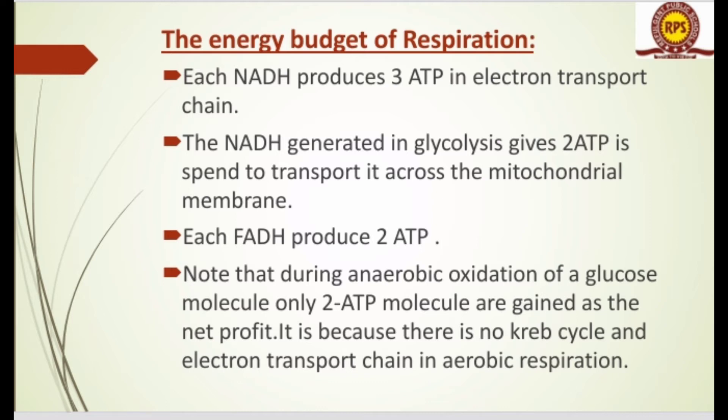The NADH from glycolysis is made during the breakdown of glucose in aerobic conditions, and it is used in the mitochondrial membrane only for transportation. Each FADH2 produced gives two ATP. Note that during anaerobic oxidation of a glucose molecule, only two ATP molecules are gained as net profit, because there is no Krebs cycle and no electron transport chain in anaerobic respiration.